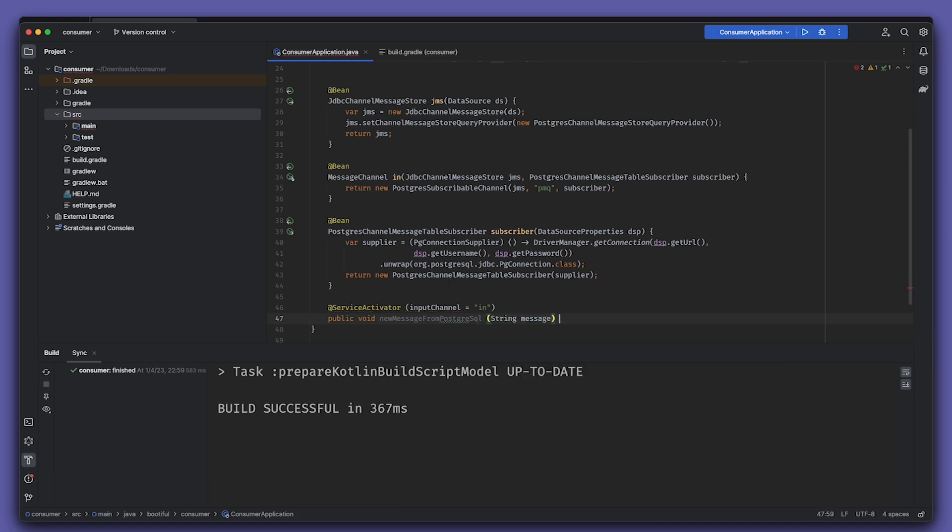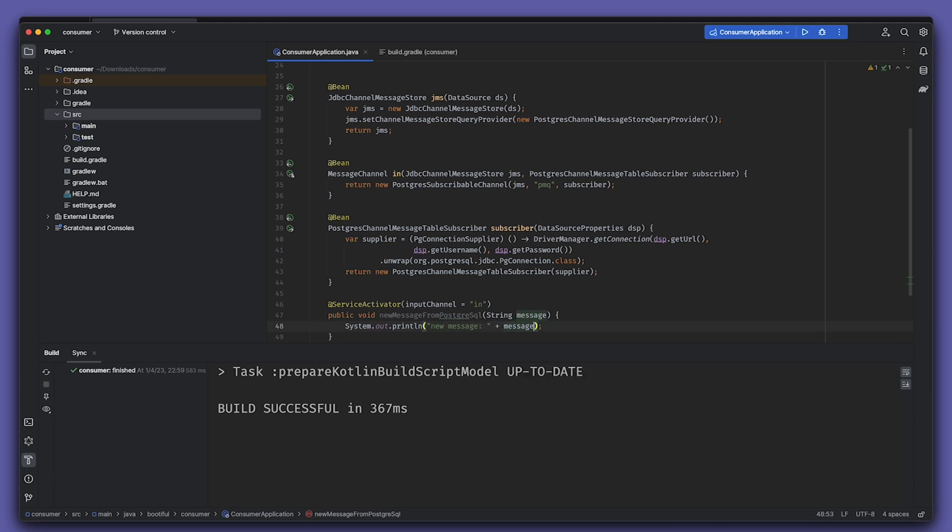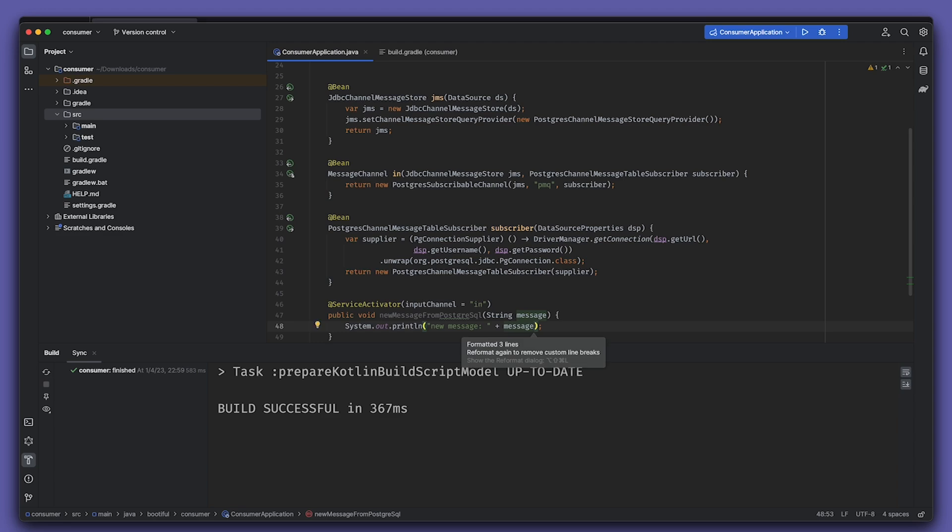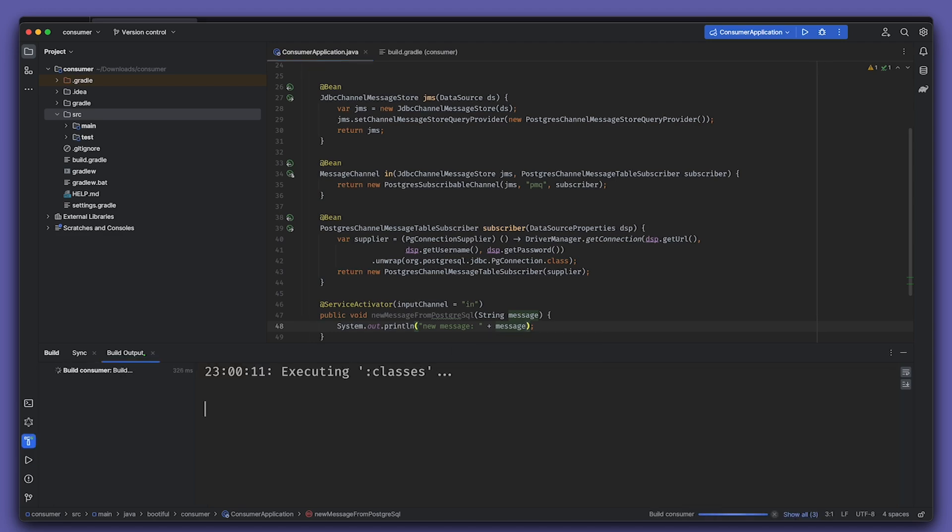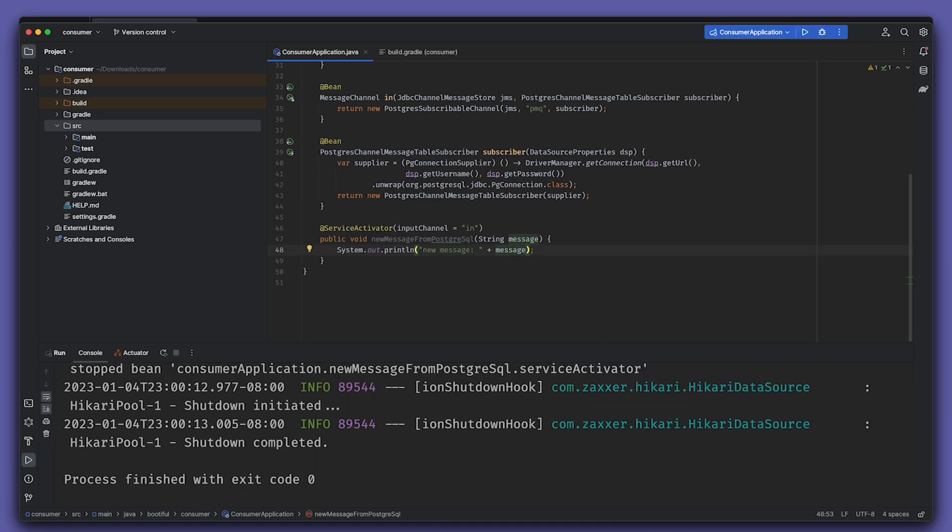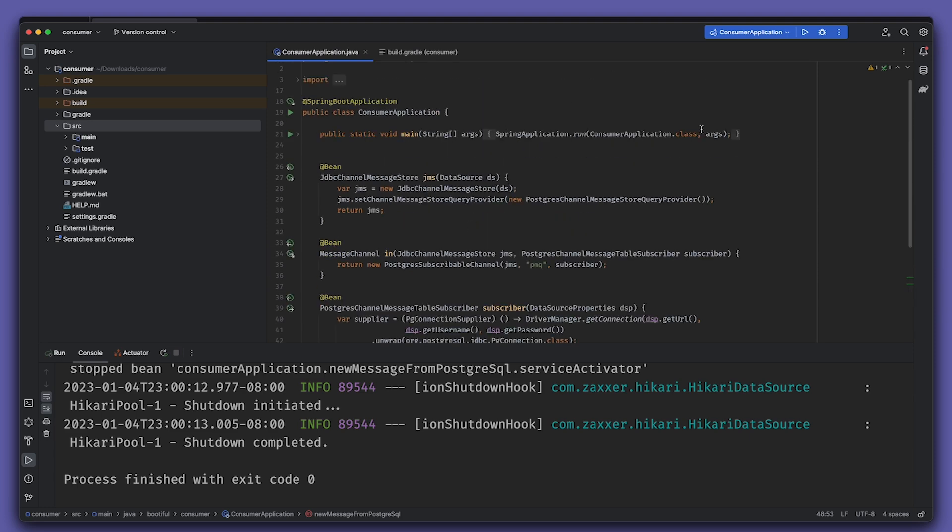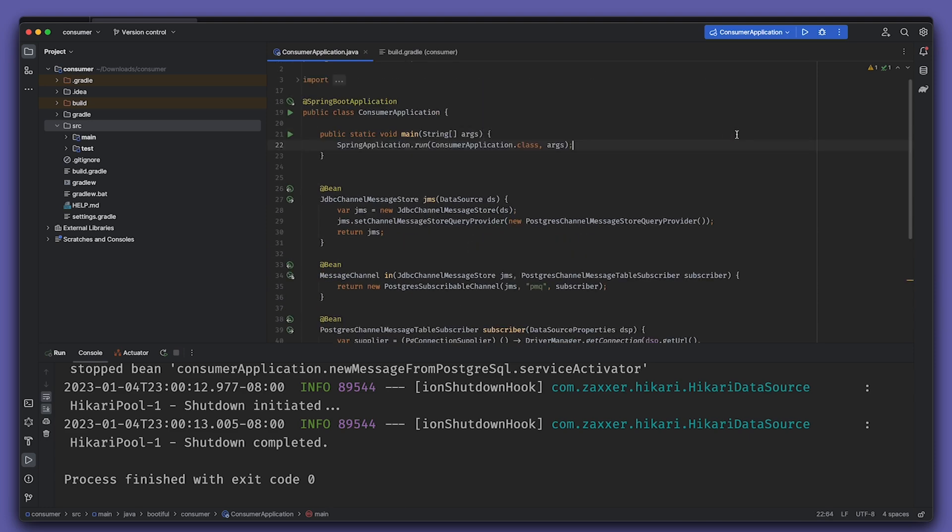So now we have a producer and a consumer that are listening to the same database. Obviously, we need to add a bit of code here just to make sure that it doesn't start up and then immediately shut down because there's nothing keeping it running. So we'll have a little Thread.currentThread().join() call here at the end.